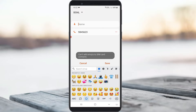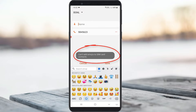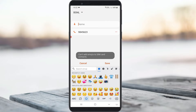Hello guys and welcome back to my YouTube channel Techons. Today I got the following error notification while I tried to save a new contact, and it shows: 'Cannot add emojis to SIM call contacts.' So how do we fix this issue?